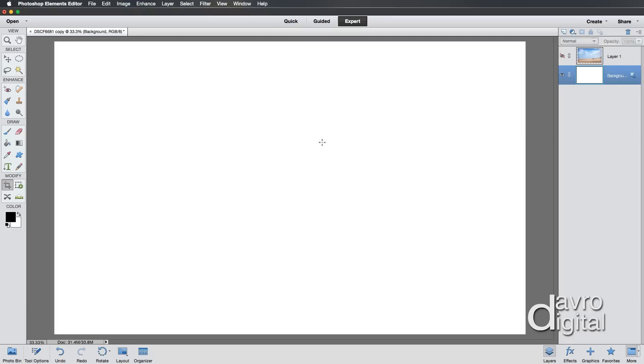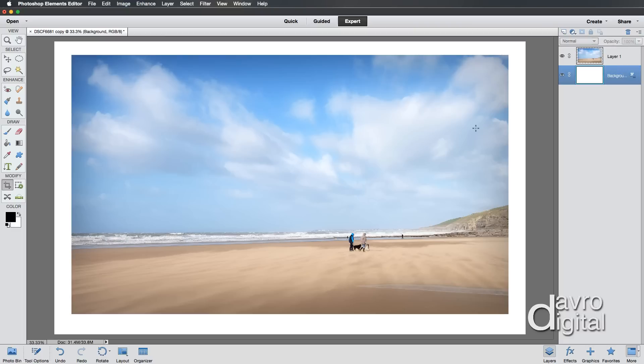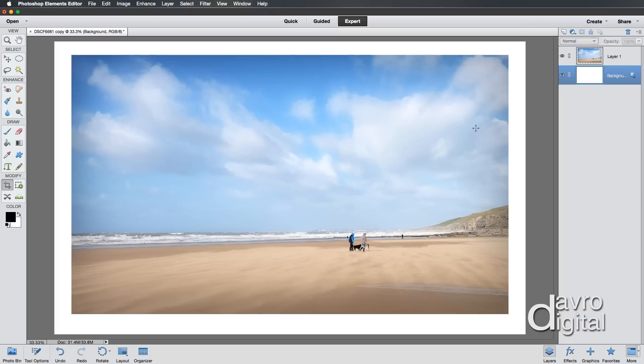Incidentally, if you'd like to try it with a black background, let's switch layer one on. We're still working on the background layer. If you press Option Delete on a Mac or Alt Backspace on a PC, you fill it with the foreground color, which is black. So it's entirely up to you. I'm pretty sure I like white, so I'm going to go back to white.